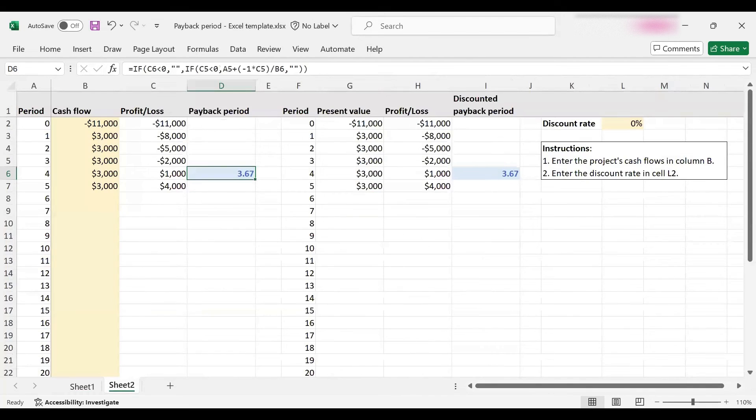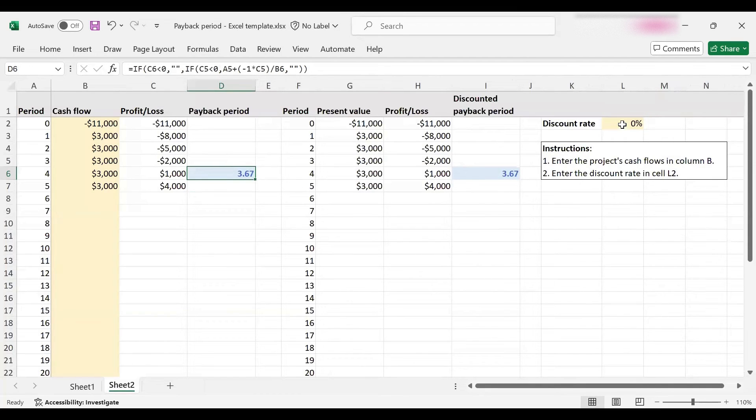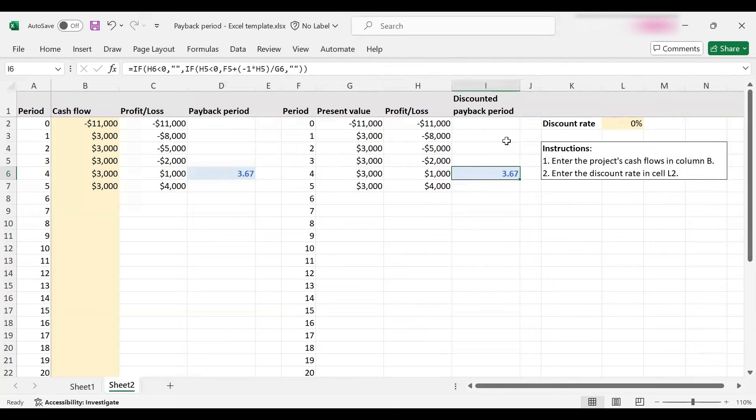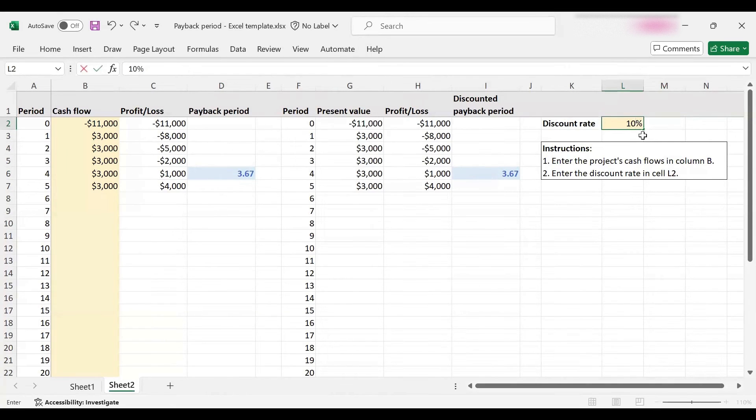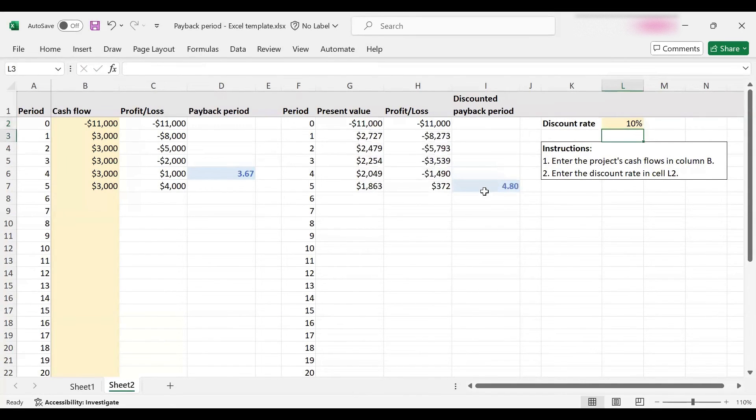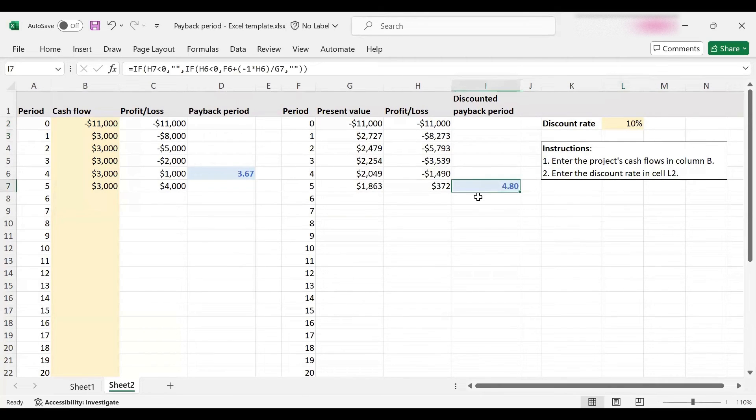Let's verify this with our template. The only thing you need to change here is the discount rate. If it is zero percent, you can see the solution is identical. But if I make this 10 percent, this should change to 4.8. Let's see if that happens.